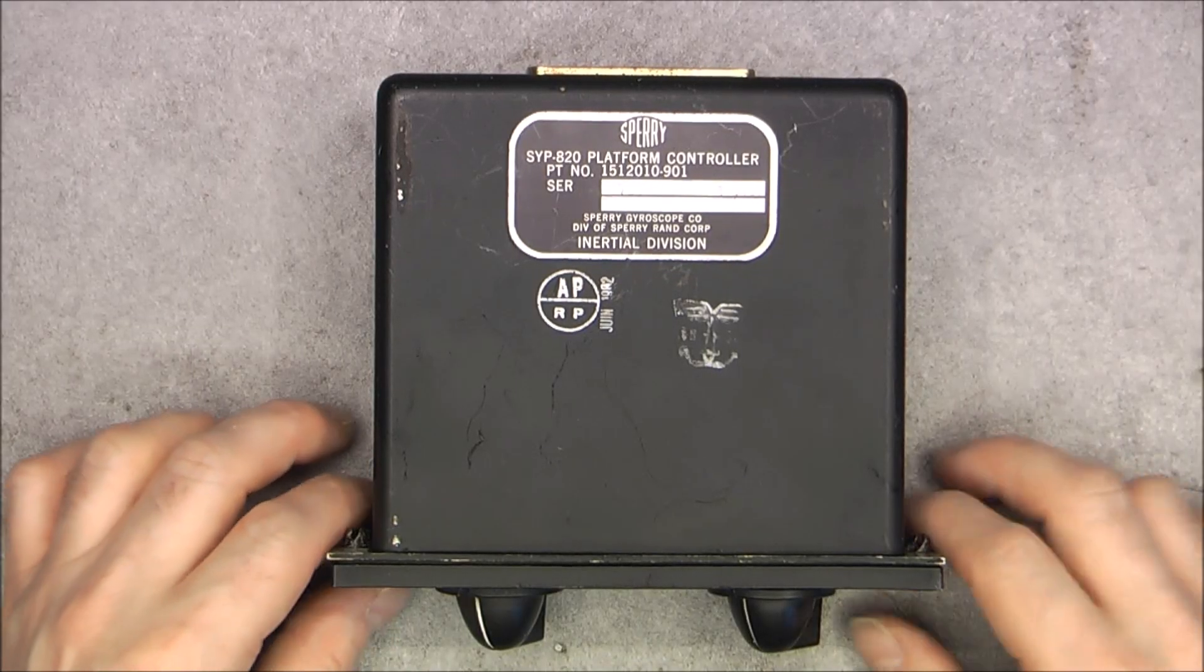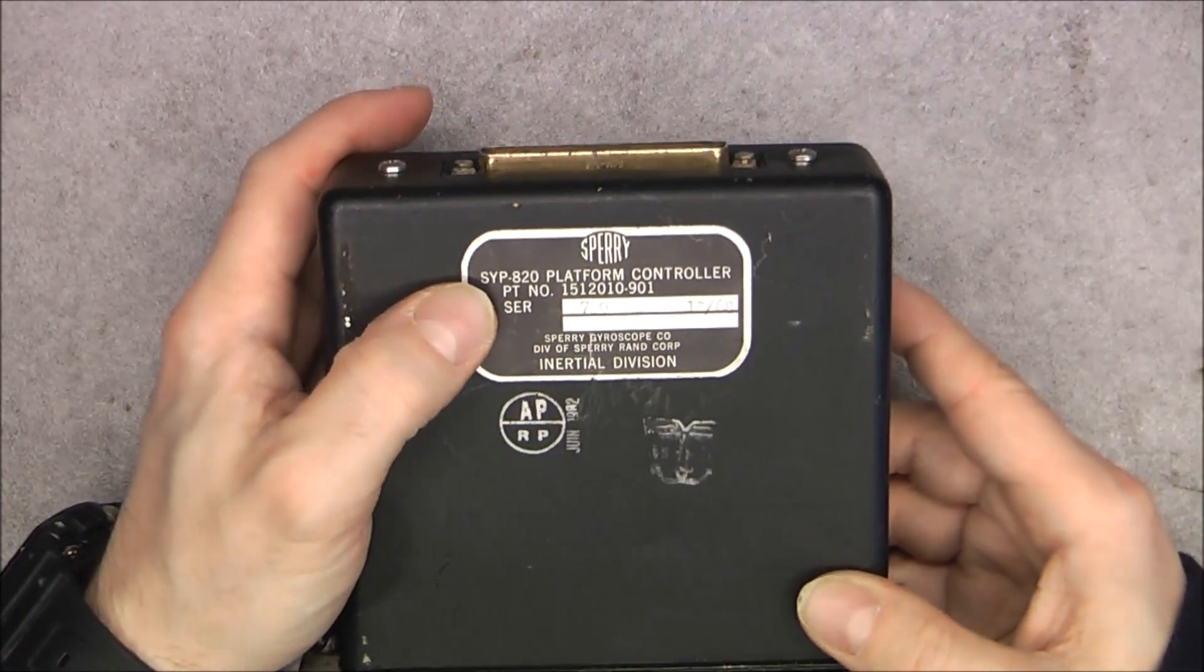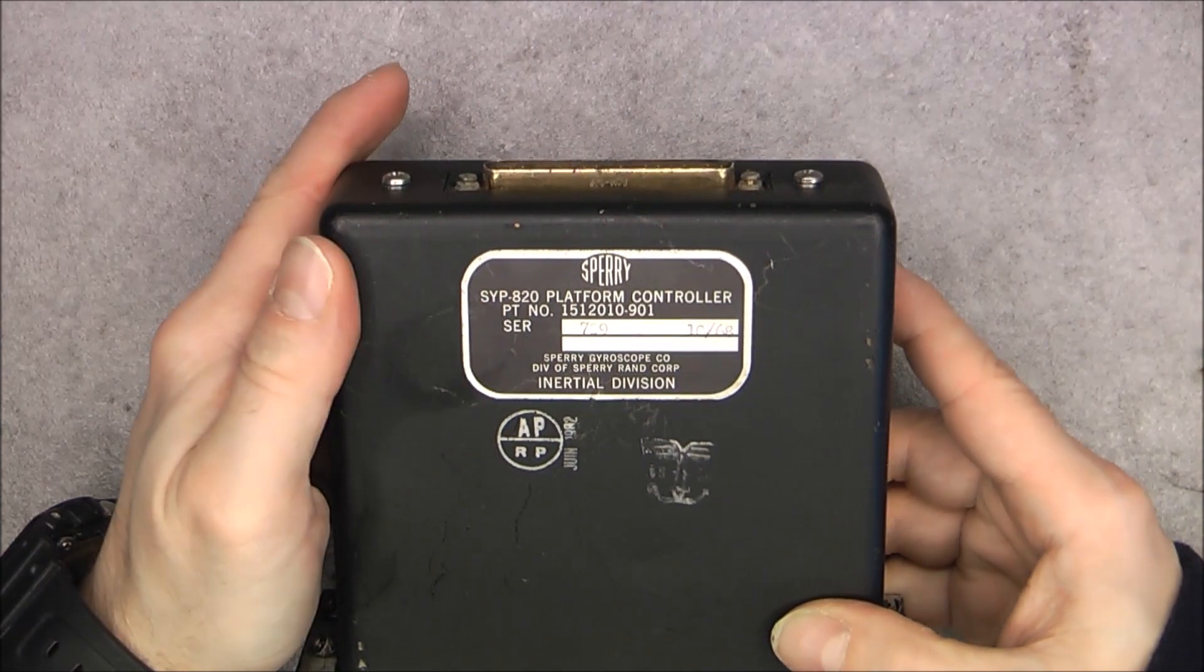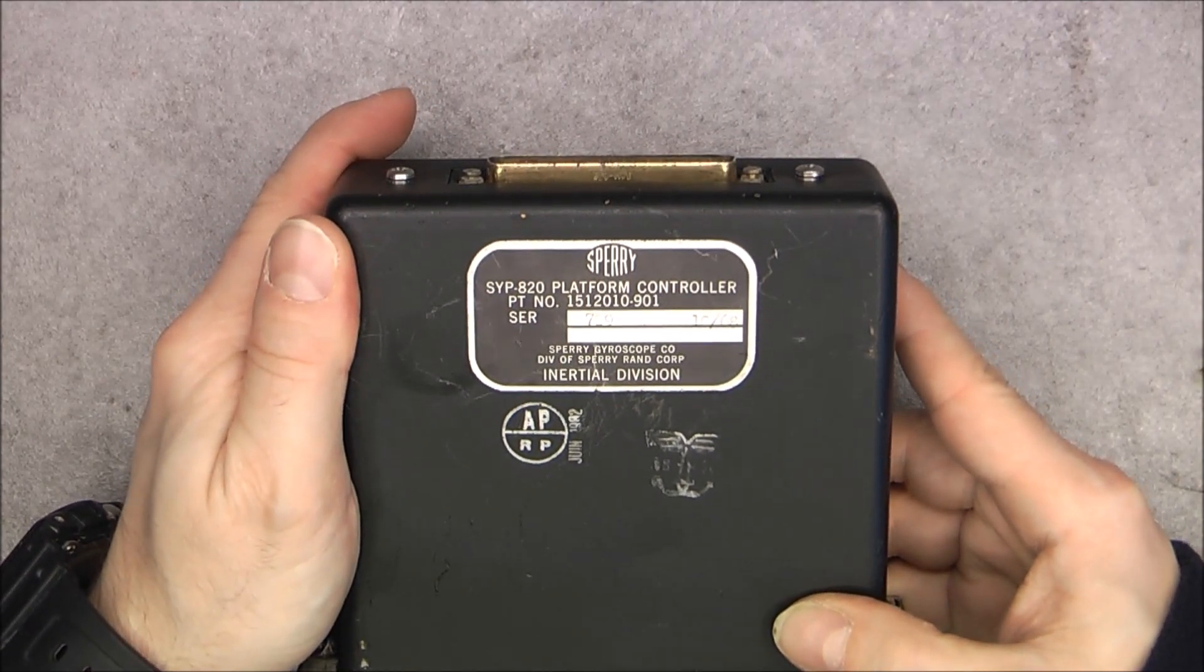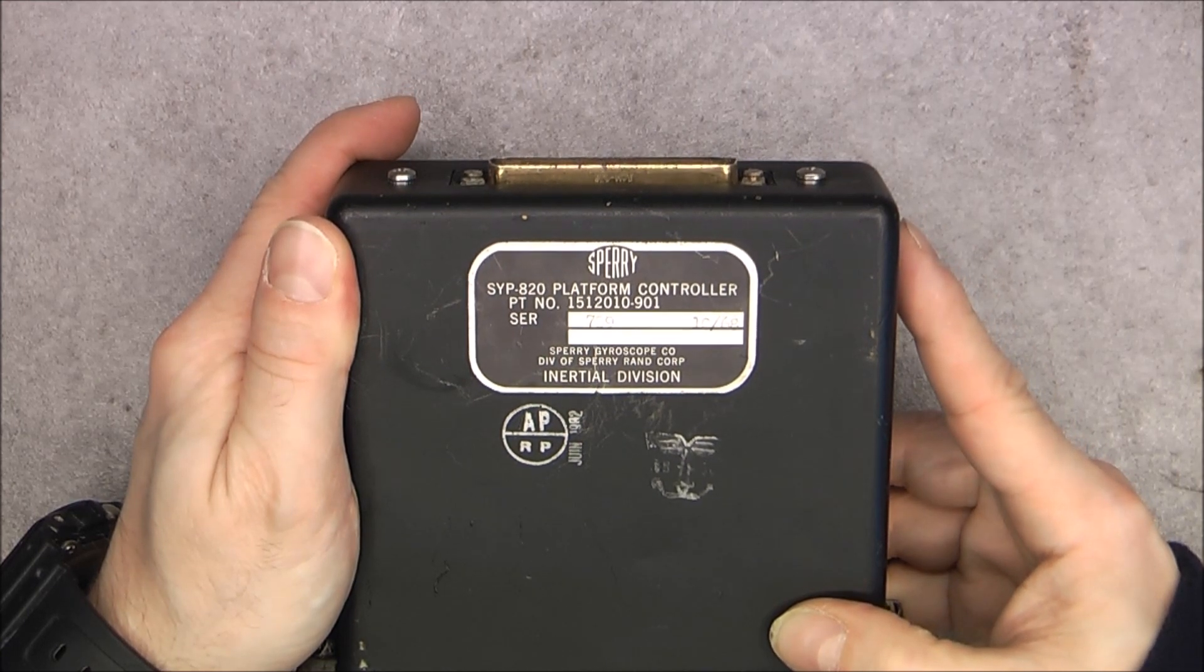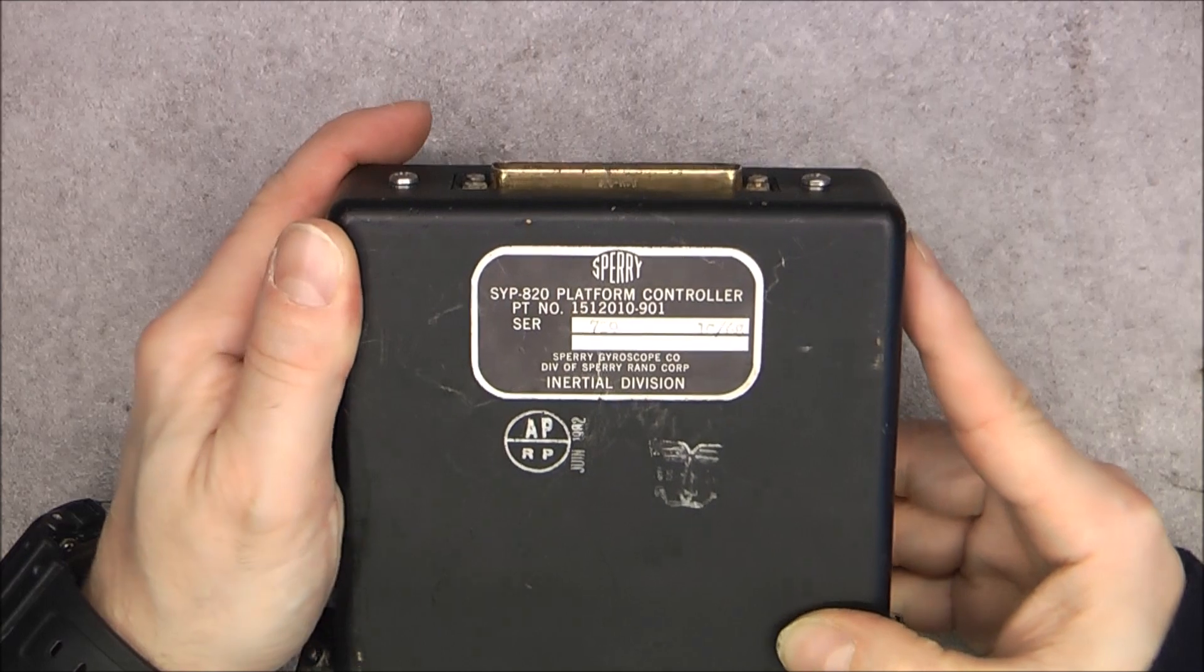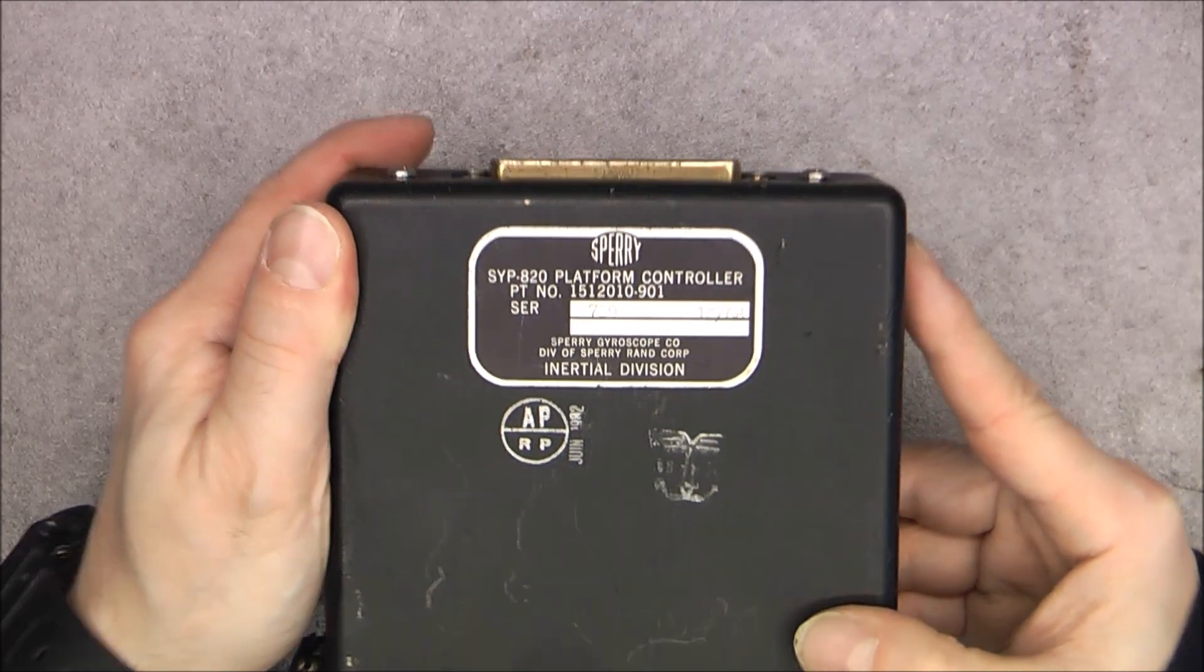Hi, I have a whole video about the fantastic Sperry SYP820 platform electronics, which is still so far one of my best ever pieces of equipment, and here I happen to have the machine controller box.